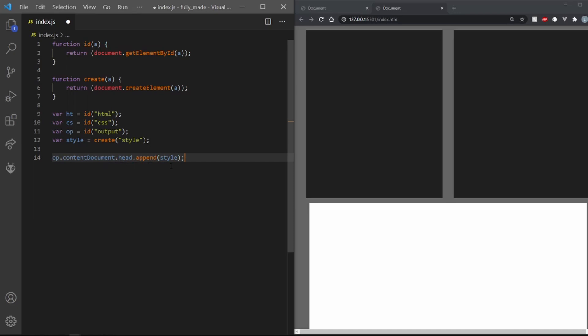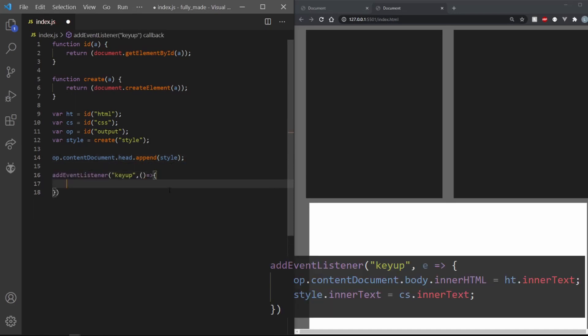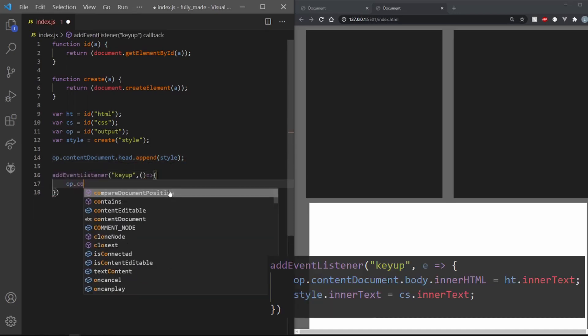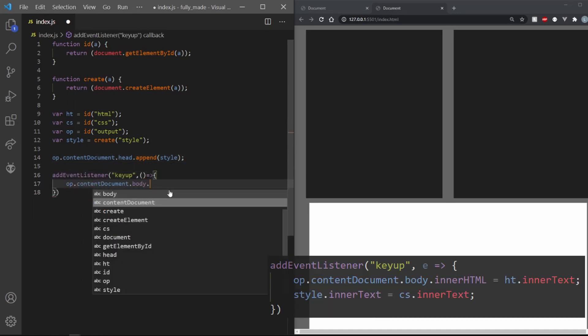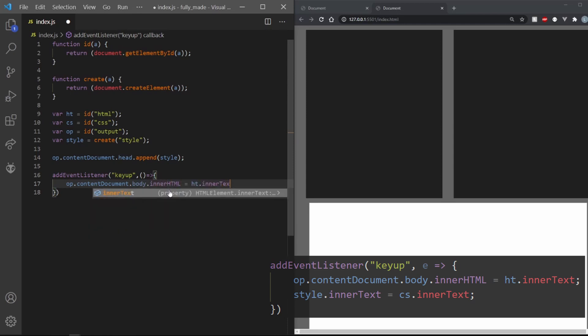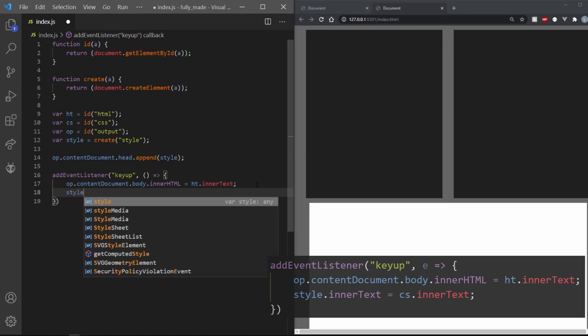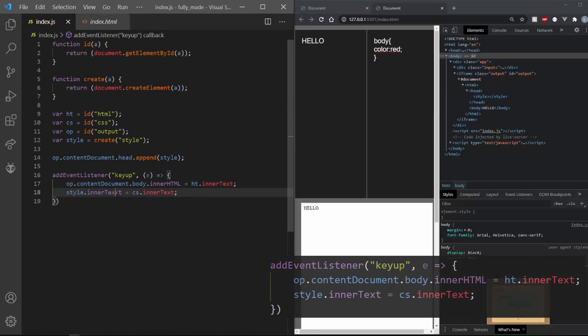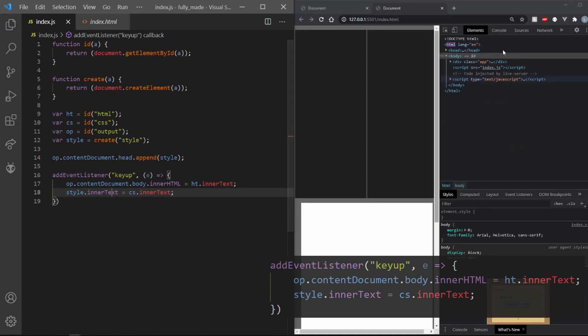Now, let's add a keyup event listener. In here, all we need to do is set the op's body.innerHTML to ht.innerText. And we also need to change the style variable's innerText to cs.innerText. This is actually all there is to this program.